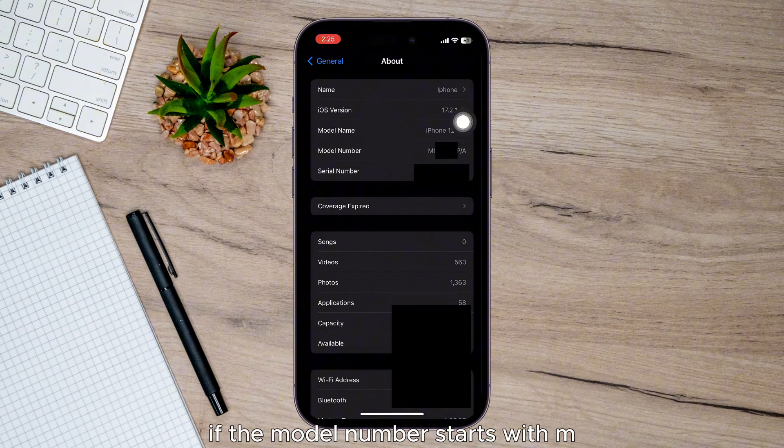If the model number starts with M, then it was purchased new from Apple. If it starts with F, it was refurbished by Apple or a carrier. And if it starts with P, it was sold as a personalized iPhone with an engraving.